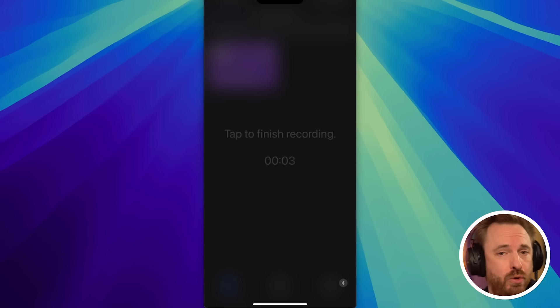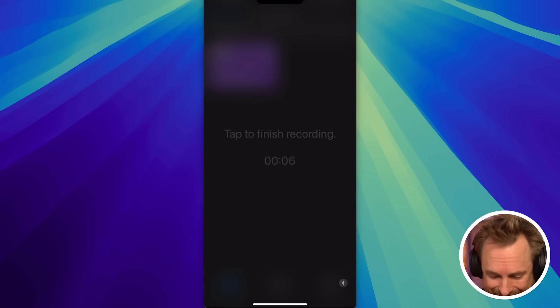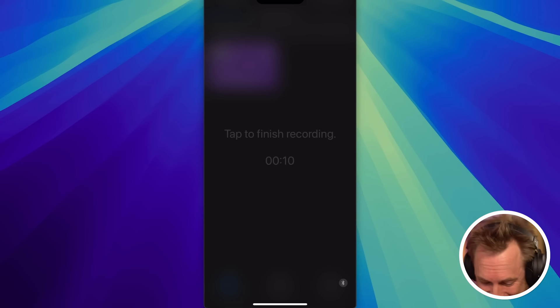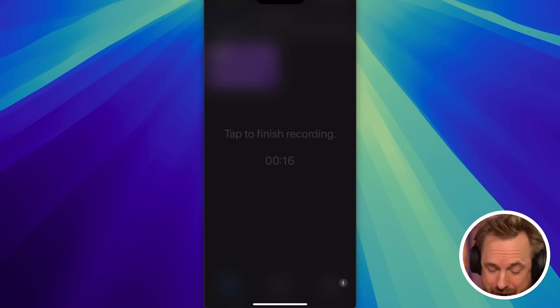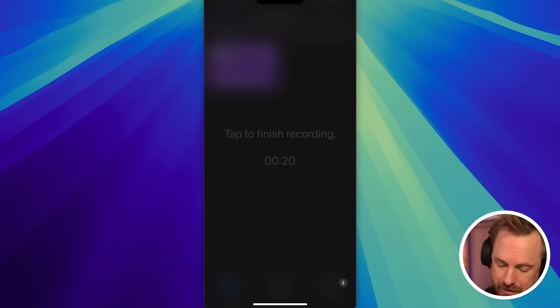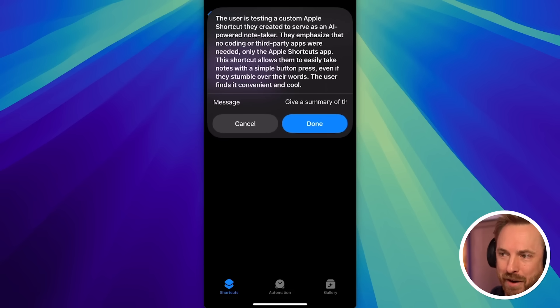Hello there. I'm testing the Apple Shortcut I just made to do the ultimate AI note taker. I really don't need to use any code. I can even stumble over my words and I didn't install any third party apps. In fact, all I used was the Apple Shortcuts app. How cool is that? Now I have a buddy on my phone that can take notes just at the click of a button. Then we stop, the shortcut goes through, sends it off to ChatGPT, and in just that moment I got my response back.